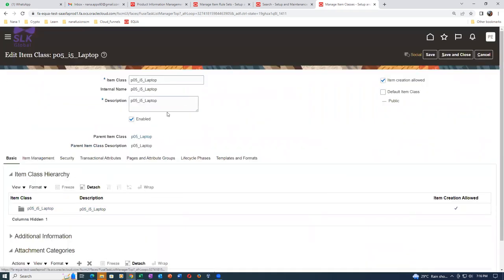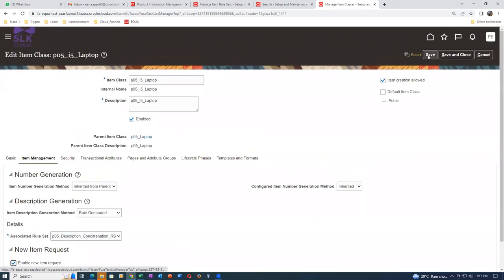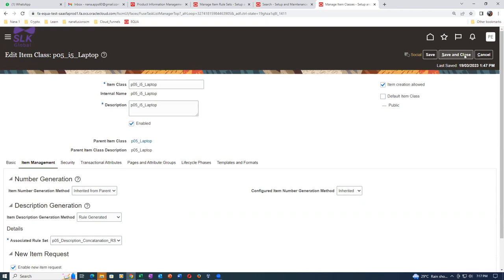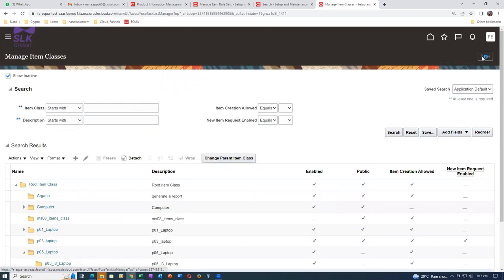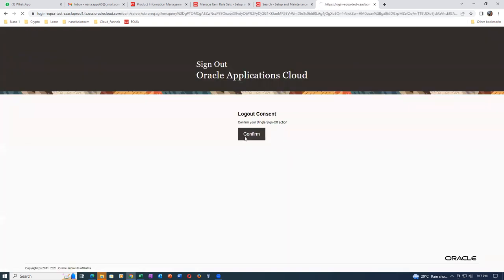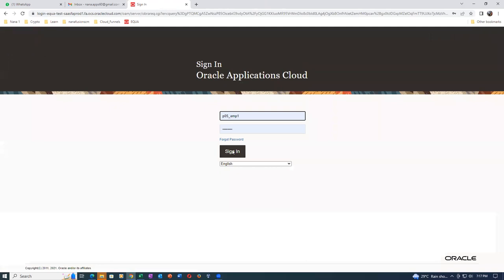Now editing - go to Item Management. For P05 iPhone laptop, it is inherited from parent. The rule-generated descriptions are following this one. Enable New Item Request - remember, once when it is enabled you cannot disable it at all. You may even have to raise an SR to disable it. Now saving it. If any NIR is in progress it will not allow deletion. Preferably log out and log in after major changes.